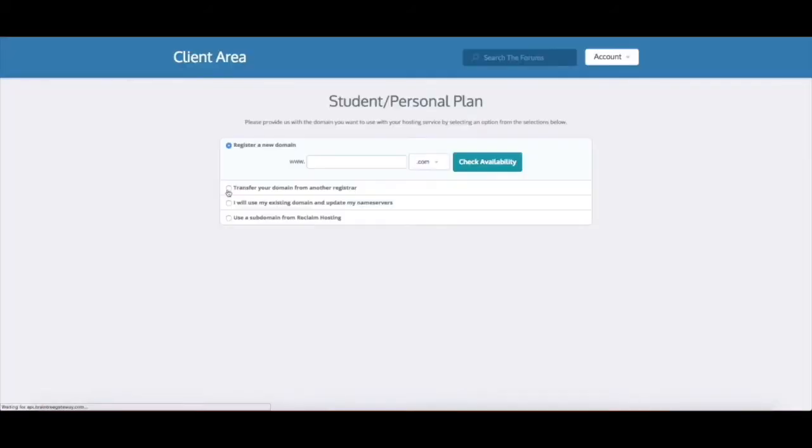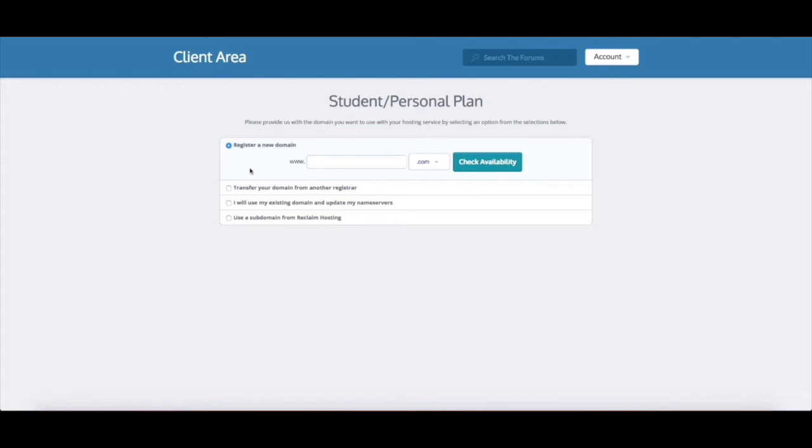So I'm going to go ahead and click sign up and that is going to bring me to a screen that looks like this. I've chosen the student personal plan and you're given a set of options for what you can sign up with as your domain name.